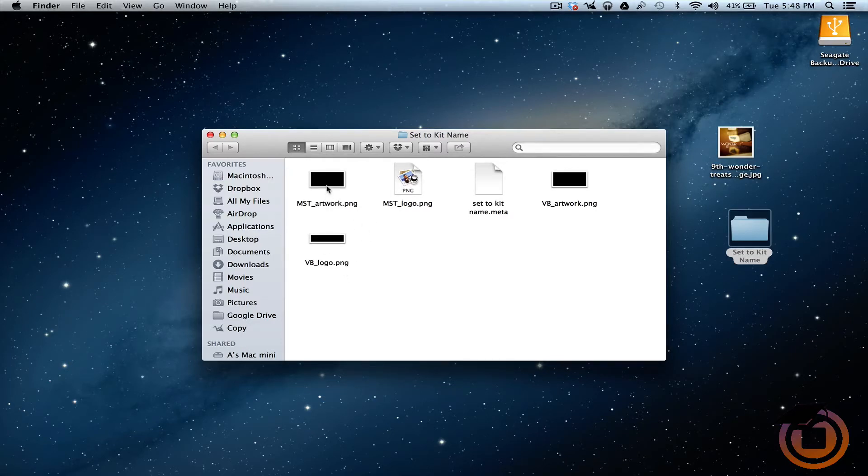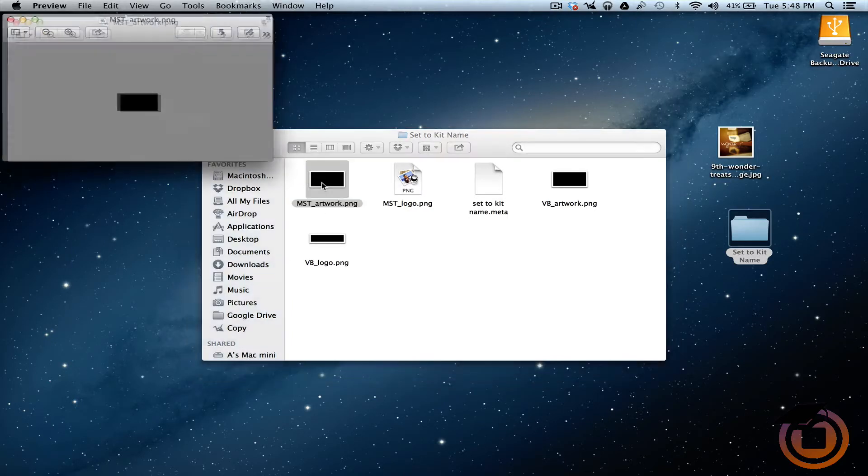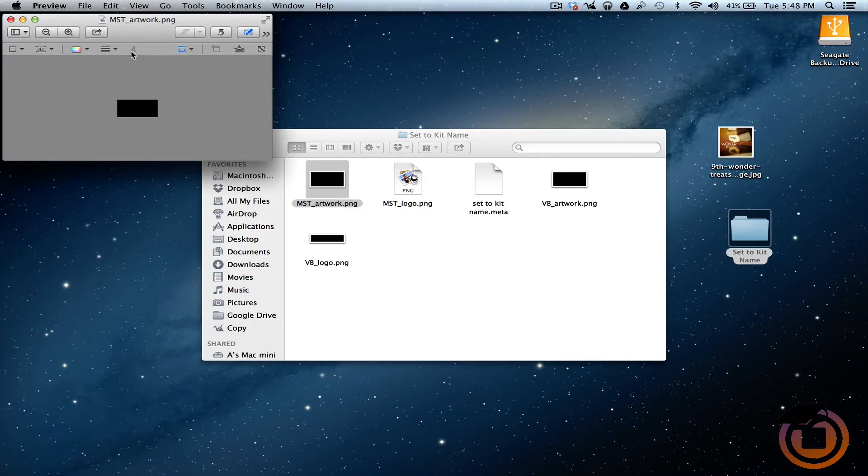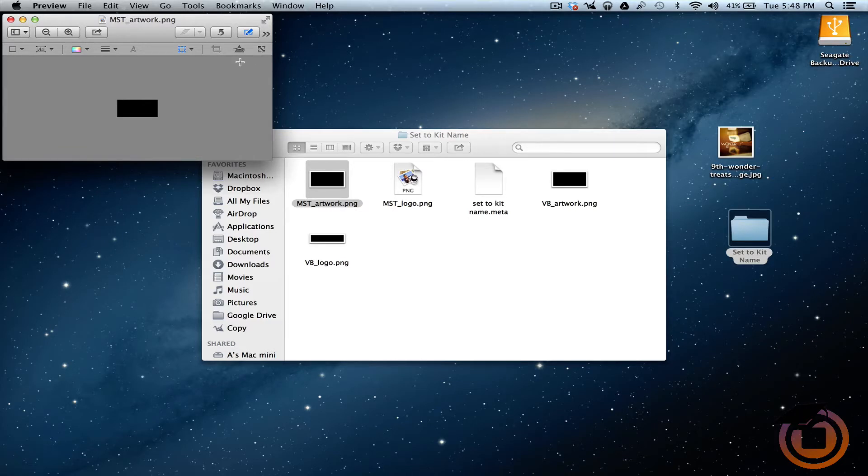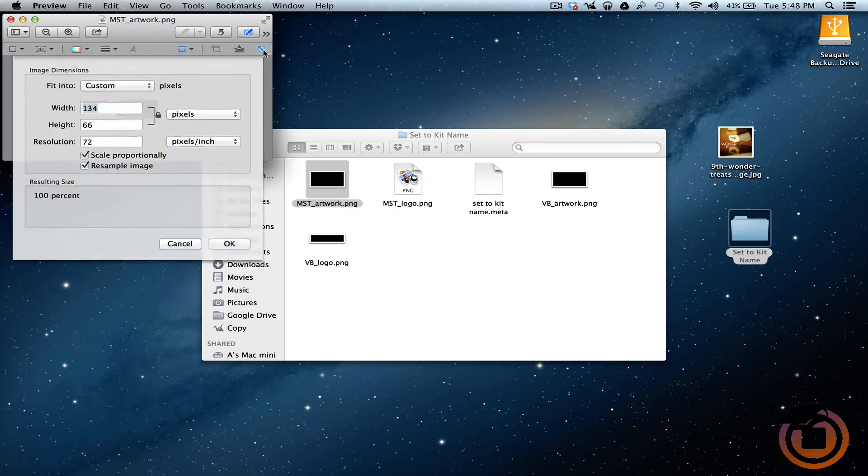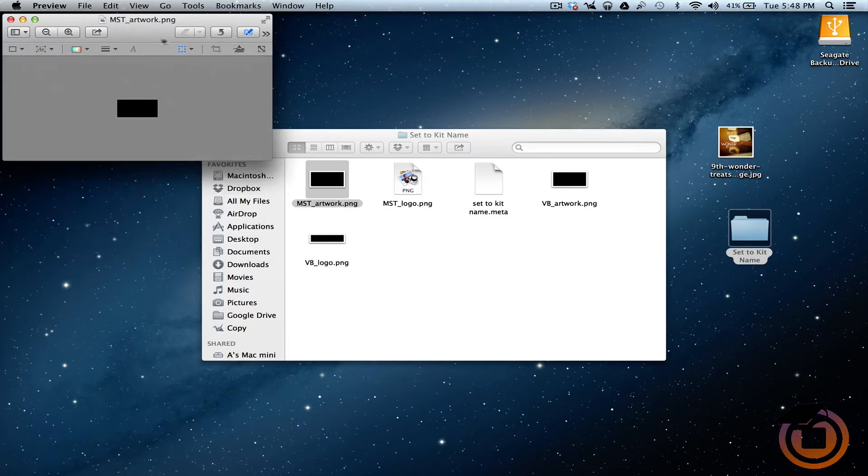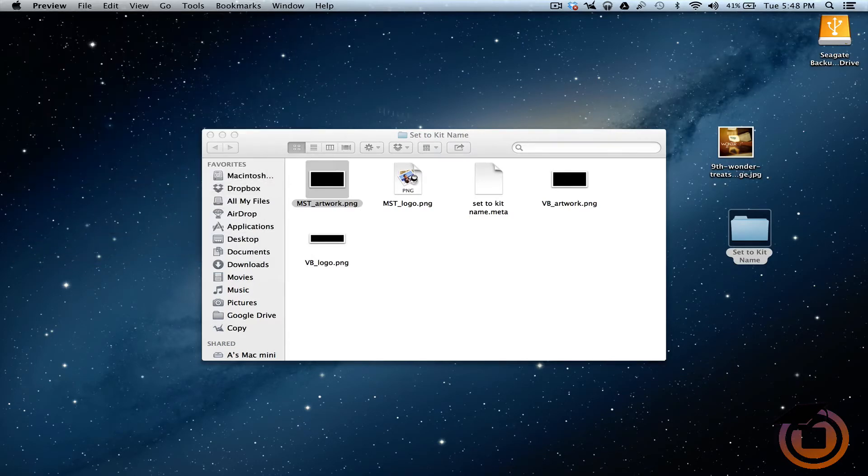Alright, so first thing we want to do is I'm going to double click on the MST artwork. And all I want to do is, and this is coming up on Mac preview. So it's an app on Mac and it comes free with it so you can use this to do it. Or if you got Photoshop, any photo editing software. I'm going to go ahead and see what the dimensions are. Okay, this one is 134 by 66. So I can go ahead and close out that 134 by 66.